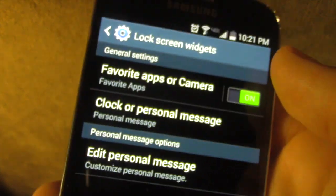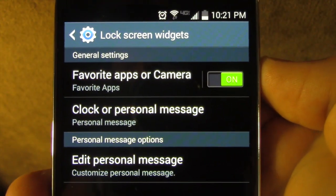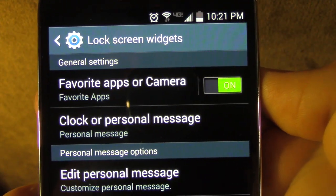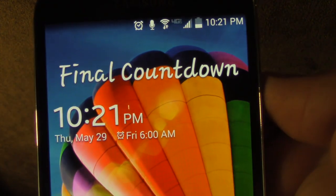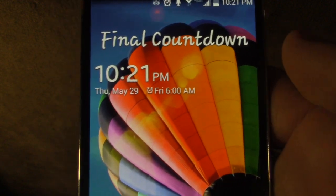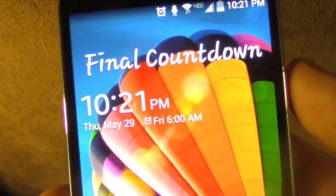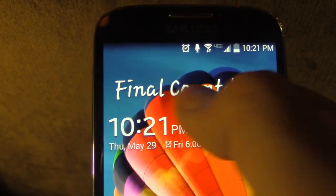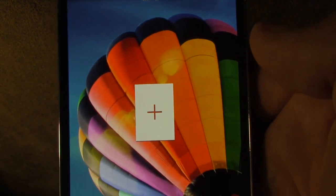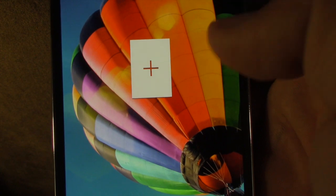So next you'll want to set up your widget on your lock screen. Simply lock your screen. You'll probably have a screen such as this where it shows the clock. You can move over and where it shows you the plus sign.